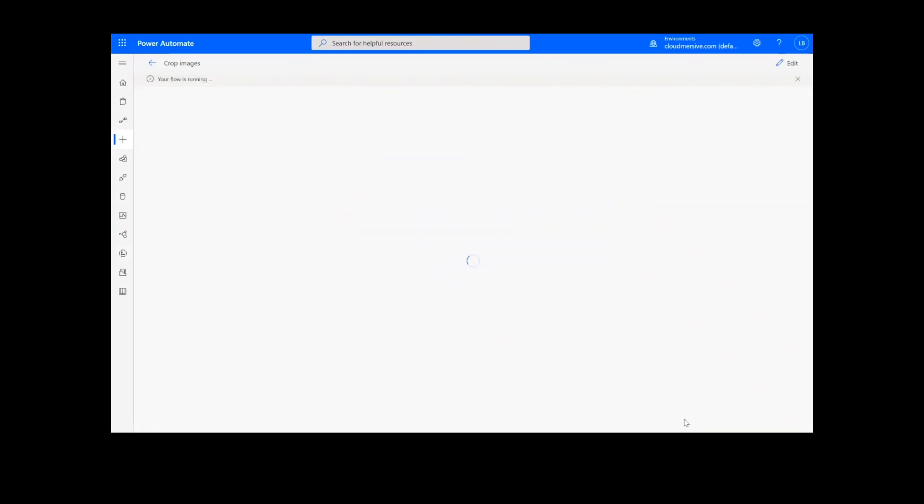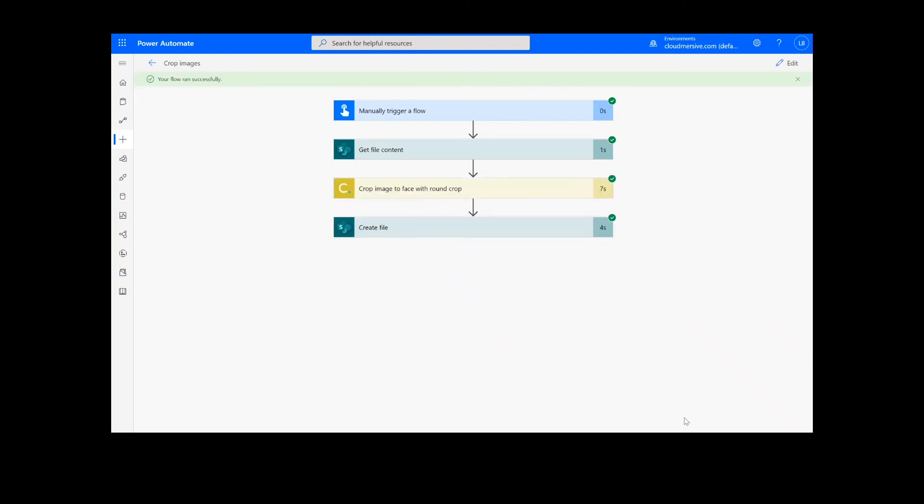After clicking done, there will be green check marks next to the connectors, showing that the flow worked. Sometimes it takes a second or two for all the check marks to appear, so don't stress if that happens to you.